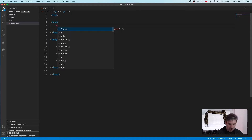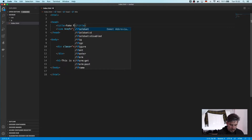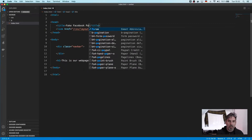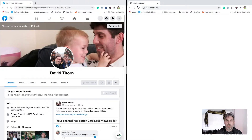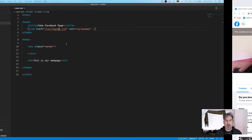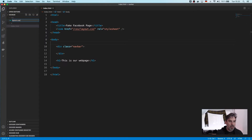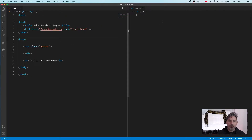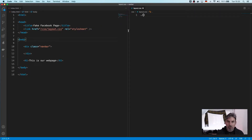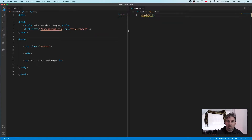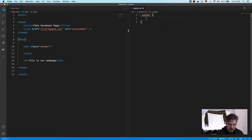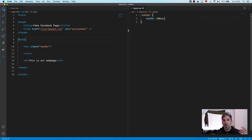Because we want to be a tiny bit professional we're going to set the page title to 'fake Facebook page'. If we come over here now and refresh it we've got 'this is our web page' which is fine. So let's create our layout.css — let's split our screen and come into our CSS file and say nav bar.